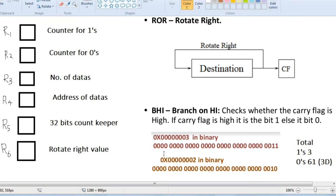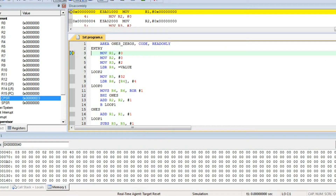In the next iteration, the second bit will also come here, so it will be 1, 1, 0, 0, 0 till here. That will be stored in R6. By using this approach, we can count the number of 1s and 0s. We will be looking at the program from the beginning.